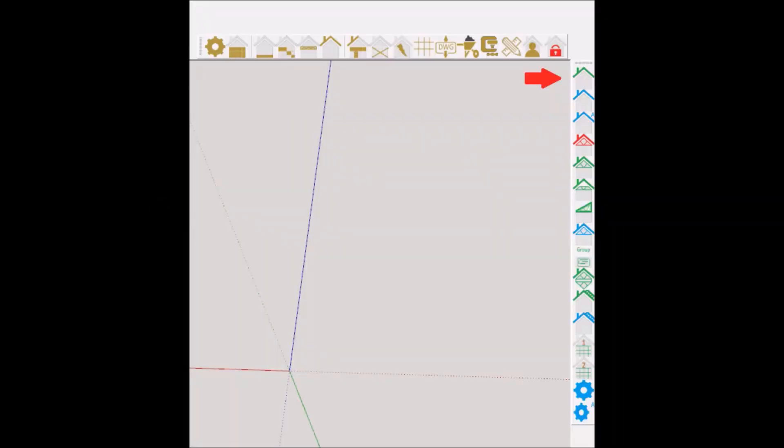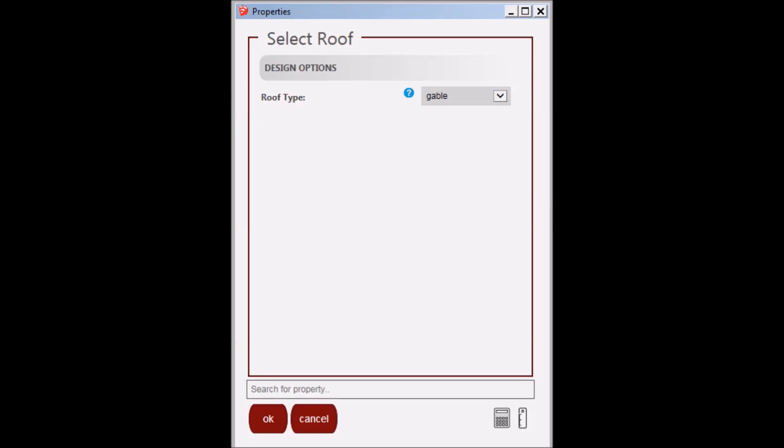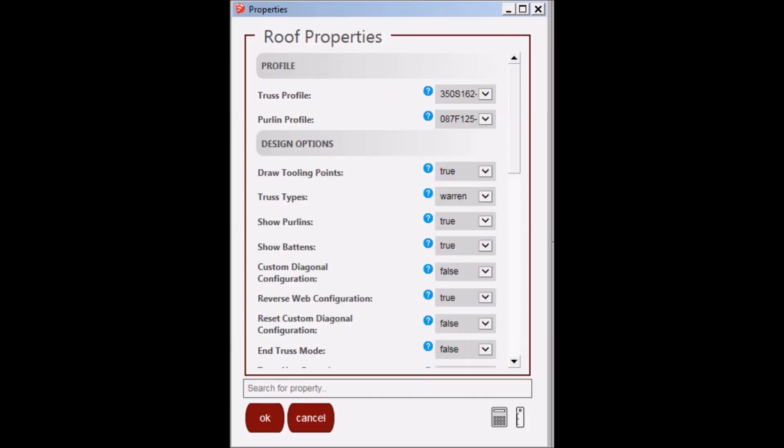Click on the first icon. You will be presented with a pop-up properties window. Select gable roof and click OK. Next you will be presented with another pop-up properties window for a gable roof configuration. I will go through some of the properties in a little bit. For now, click OK to proceed.